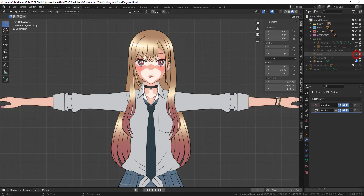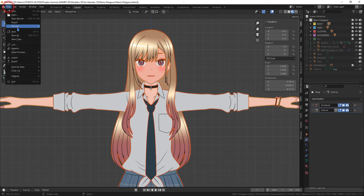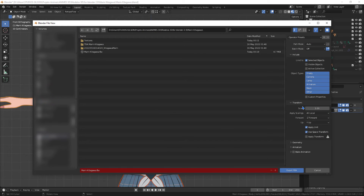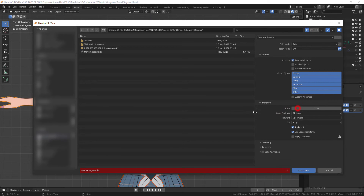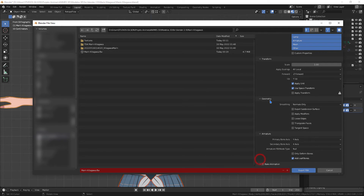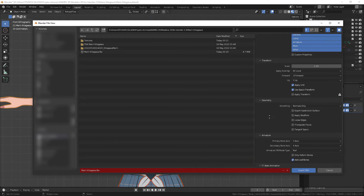I will be selecting all the parts to export the model. I will be exporting to FBX format. Leave the export settings as shown, then click Export FBX.